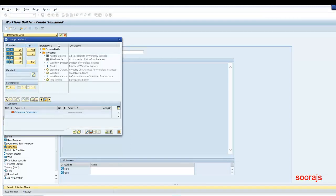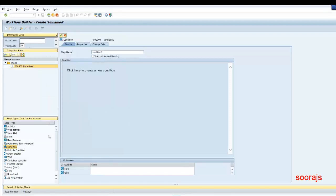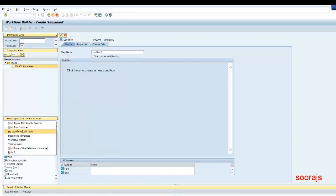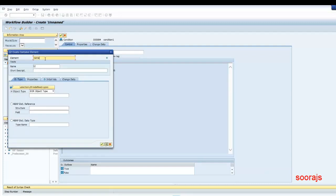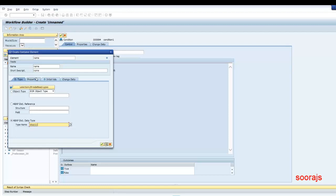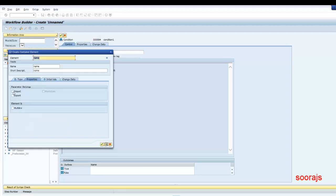This condition is basically based on an expression. So for the expression, I'll create a workflow container element. I go to the workflow container and double click to create a container element. I'll give the container element name as "name", and in the ABAP dictionary type I'll choose character type. In the properties — this is an important thing — because I have to pass a value to this workflow container.